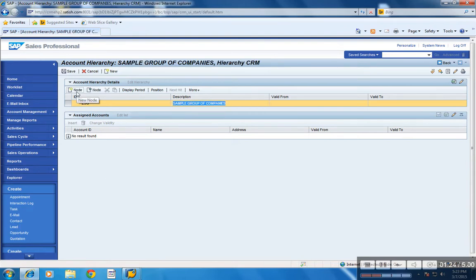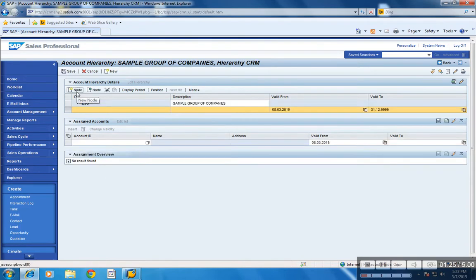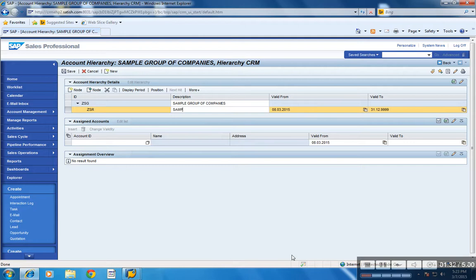Now choose new node. Let's say this is sample retail company under the group, sample retail company.